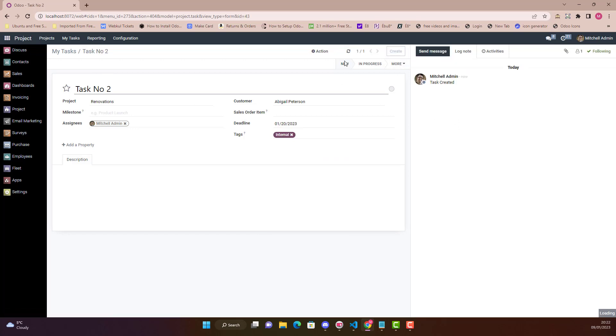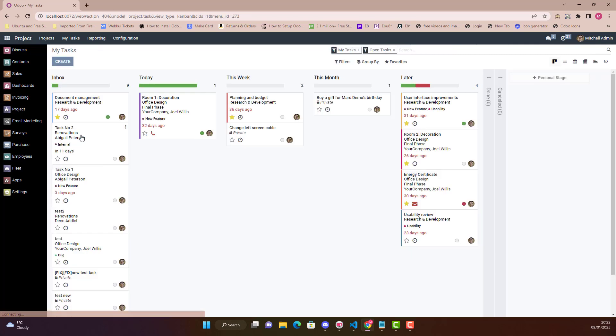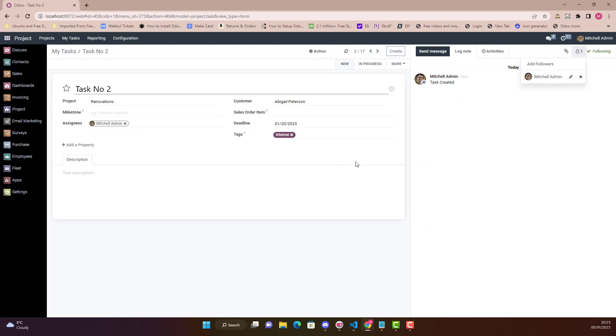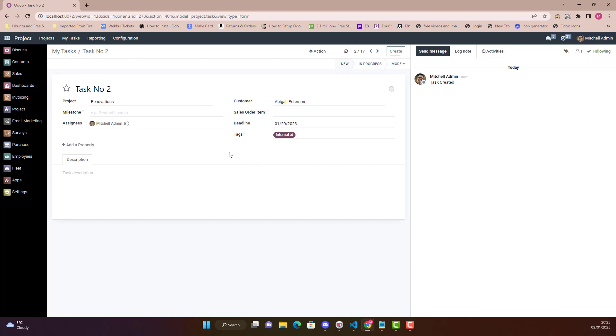Once I create it, if I just go in my Tasks and go in Task Number 2, here you can see there is only one follower which is me, which is the super user. That's all right, but all other people who will be the followers, they will not get any kind of tracking or any kind of notification. So this is how we can use with_context.